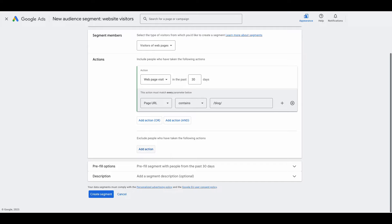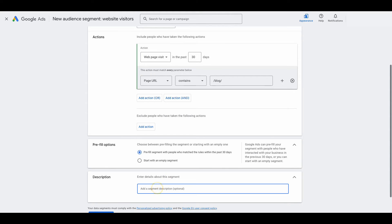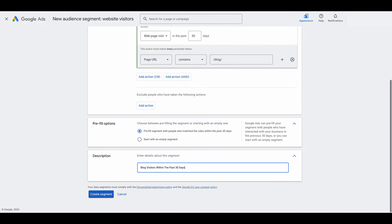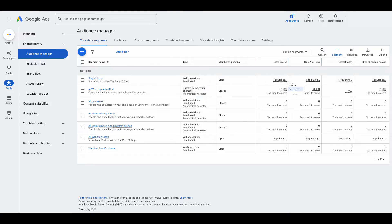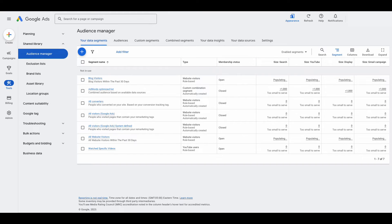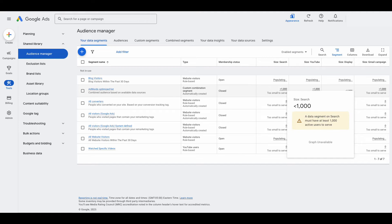You could also add exclusions right here. Keep the pre-fill options at the default, then add a description such as blog visitors within the past 30 days, and click create segment. Same as before, it's going to take a little bit to serve — it can take up to 72 hours. Note that Google has a minimum for how small the audience can be in order for you to target. If you get less than 1,000 people visiting your website in a 30-day period, or whatever parameters you selected, that audience is going to be too small. You have to have over 1,000 of whatever you're targeting for Google to be able to target them inside of Google Ads.